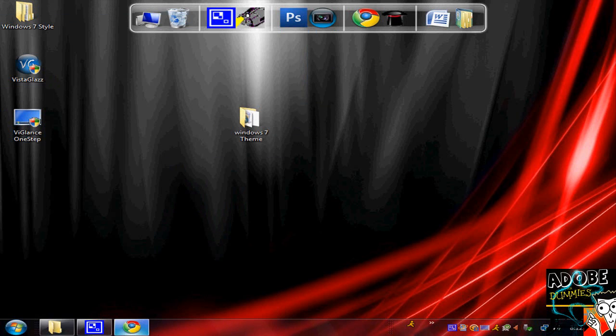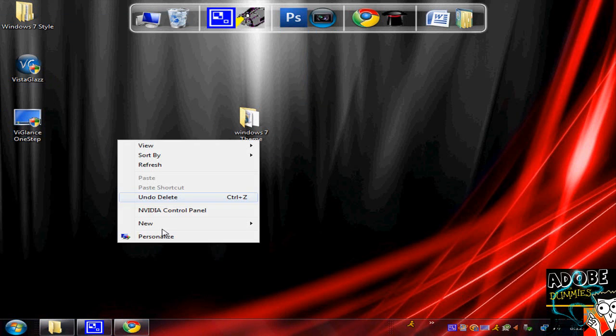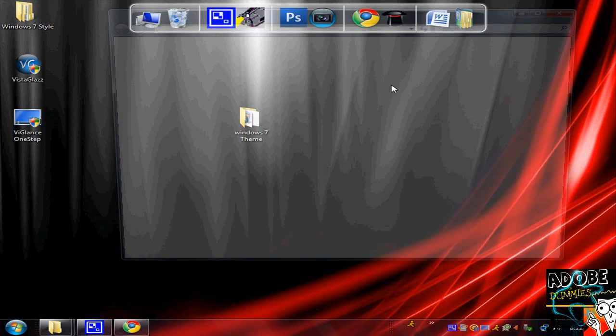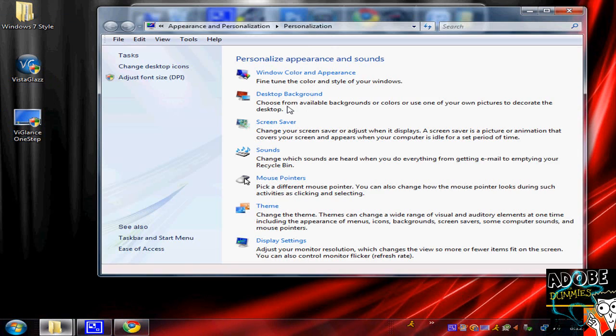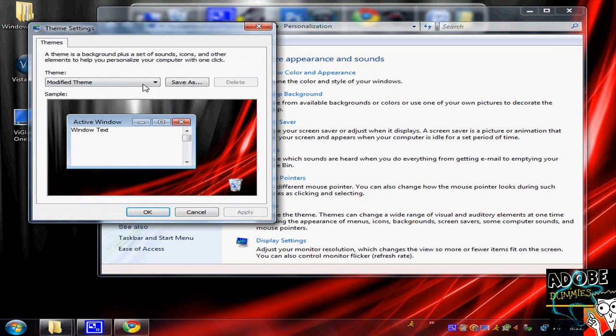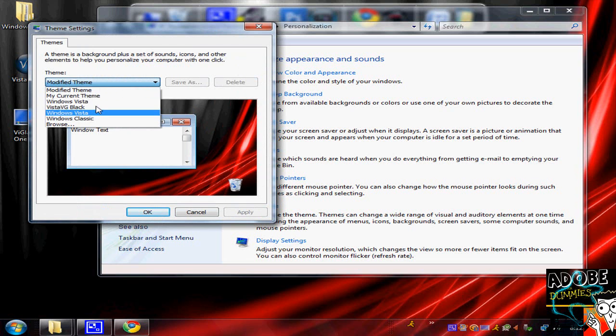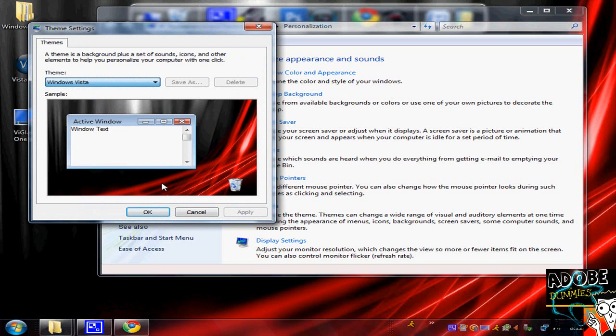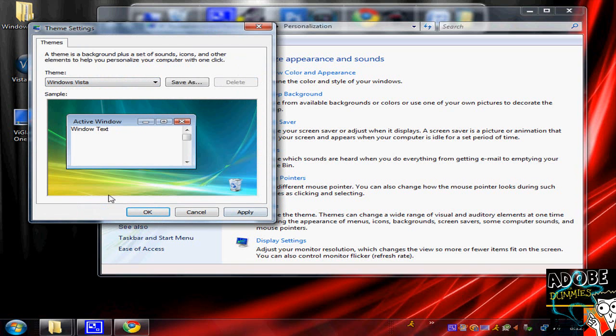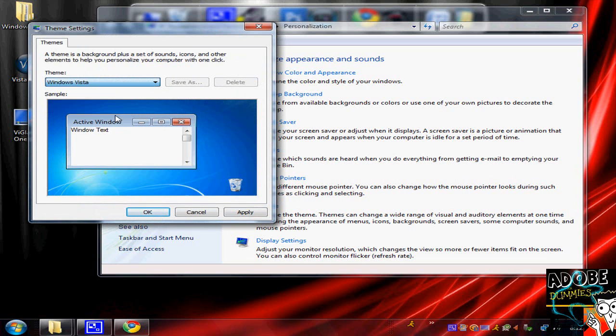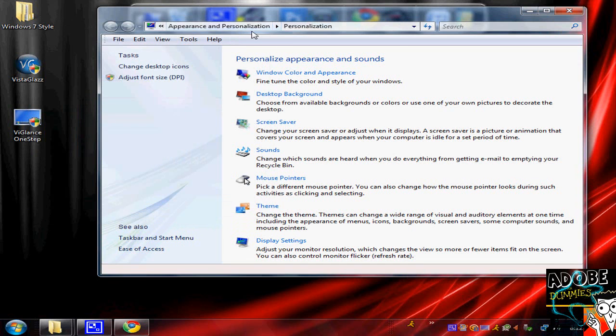After you get back, you can go to Personalize, Theme, and then you'll have two Windows Vista options. One will look like the regular Vista, the other one will be the Windows 7 Vista. You want to click this one. It's basically that easy.